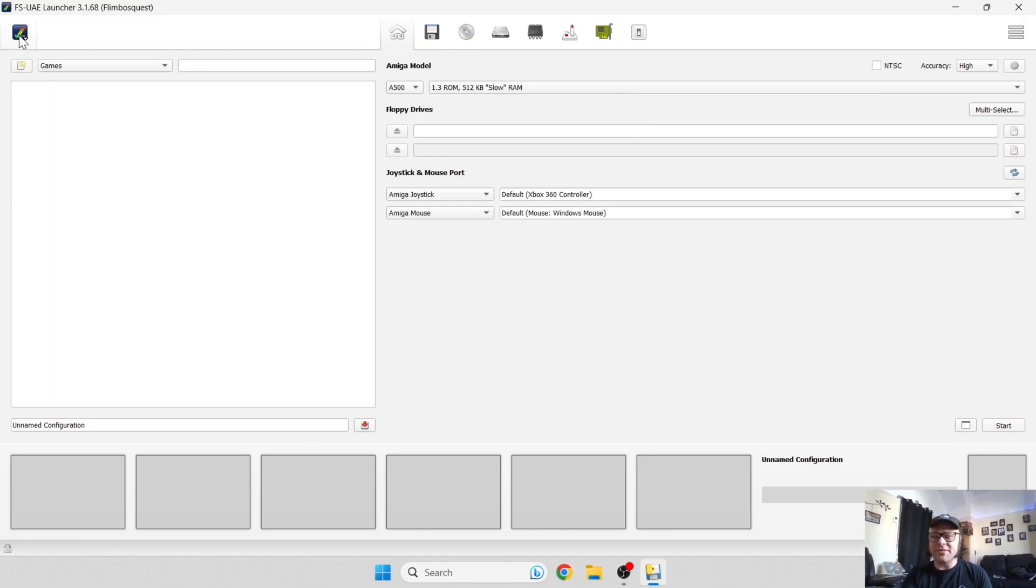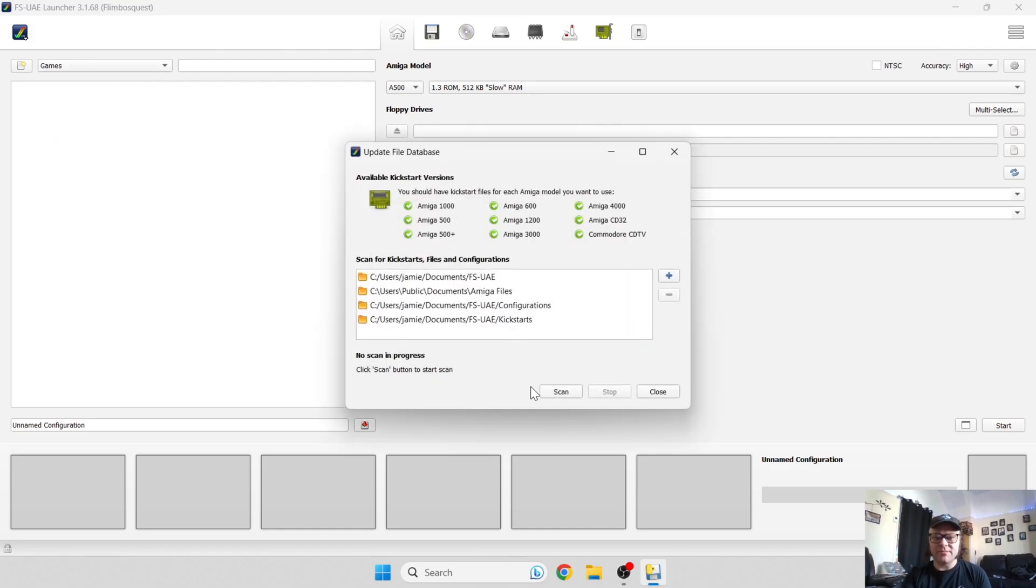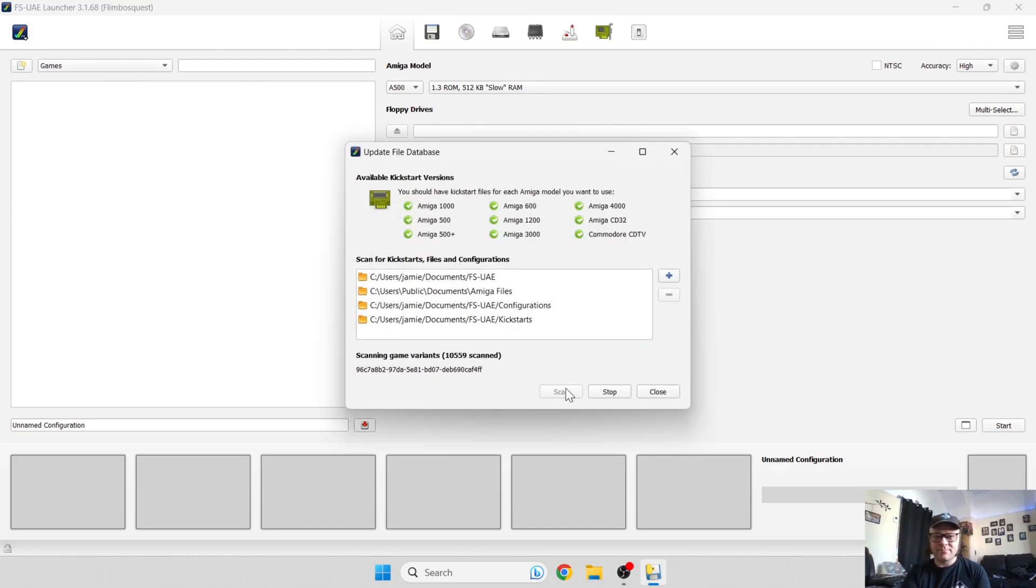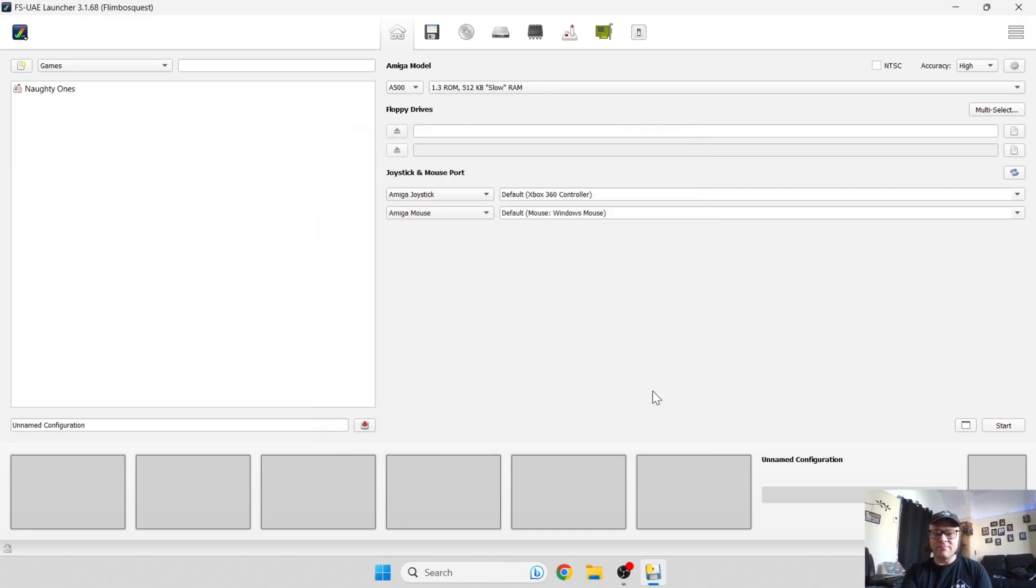Once you've selected available games, we're going to go back to the tick again and go to update file database. From here I'm going to just press scan.